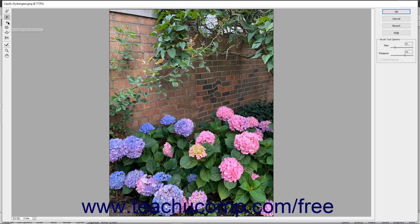The Twirl Counter Clockwise tool spins pixels in the opposite direction. The Pucker tool pulls the sides of the brush stroke inward towards the center of the brush stroke.